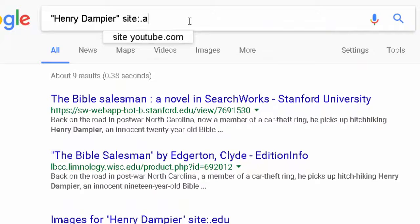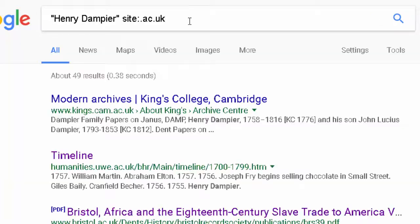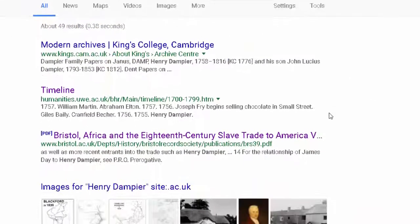If we try site colon dot ac dot UK — because Henry Dampier is from the city of Bristol in England — it would make sense for him to show up in UK academia. Let's see if that happens: site:ac.uk, and we get 49 results.